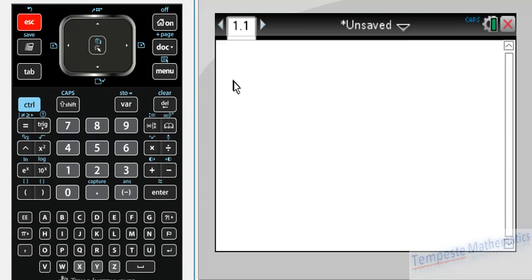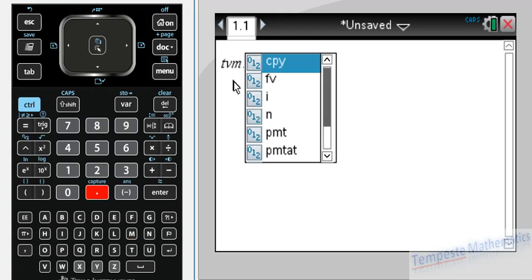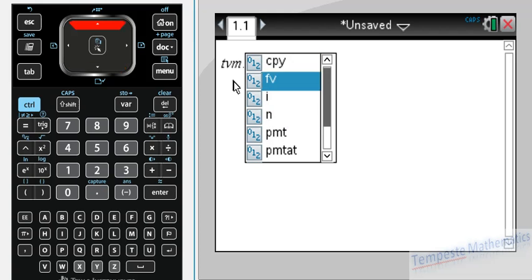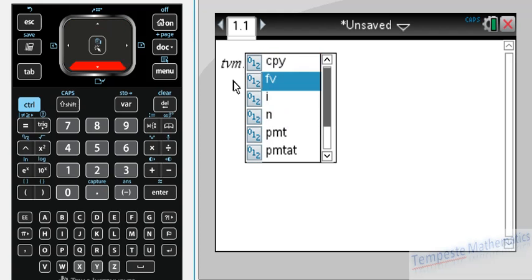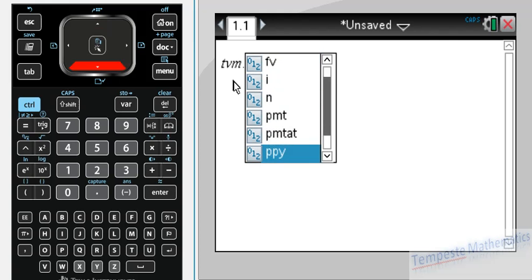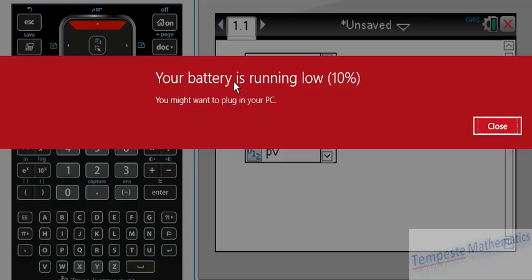Now I'm going to start typing TVM. TVM is the name of the solver. As soon as I press TVM dot, a list of variables comes up: CPY, FV, I percent, PMT, PMT at, PPY, and PV. All of those represent the same values of the variables we used in the program.